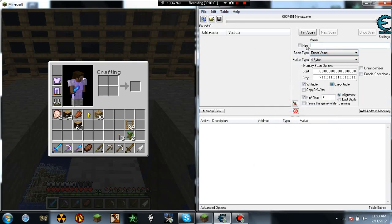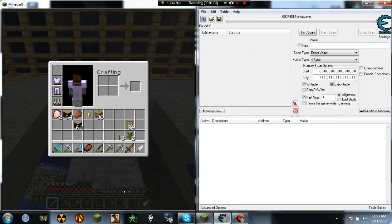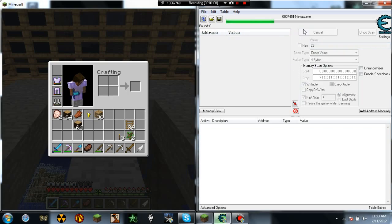Wait, you're going to type in, sorry about that, you're going to type in your actual level that you have currently, which is 26, first scan.